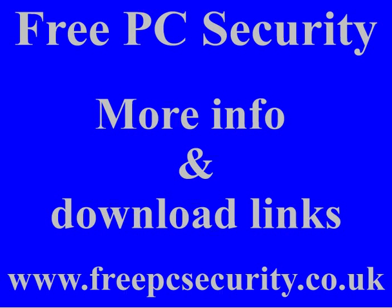If you want more information and download links, check out my blog, Free PC Security, and you can find it at freepcsecurity.co.uk.